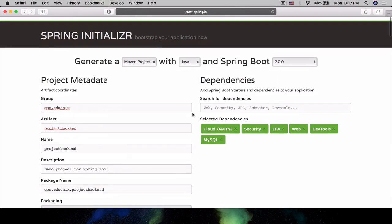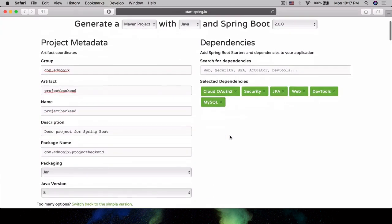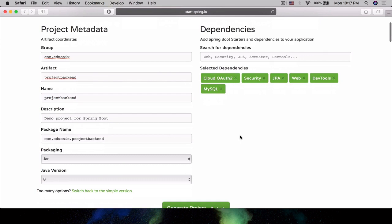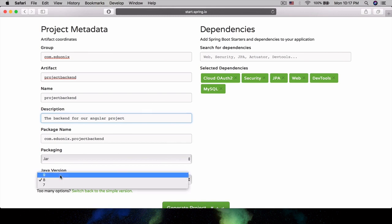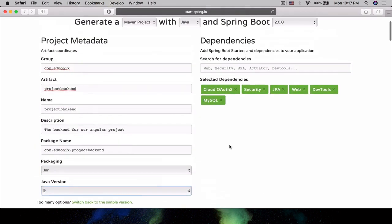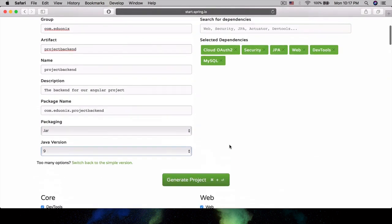We can always add them as needed later on. Let's also change the description - this is going to be the backend for our Angular project. Let's do Java version 9 because why not at this point. Let's generate project.